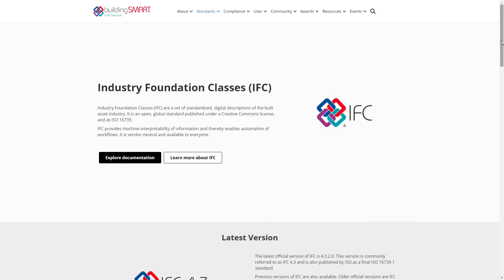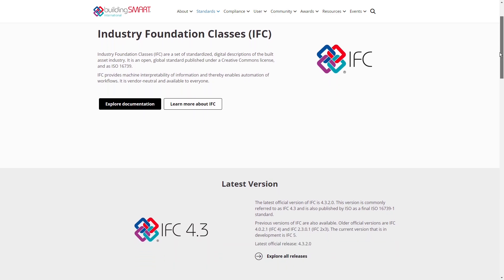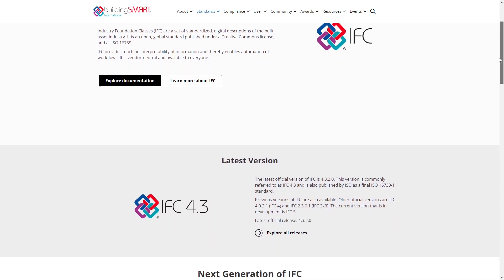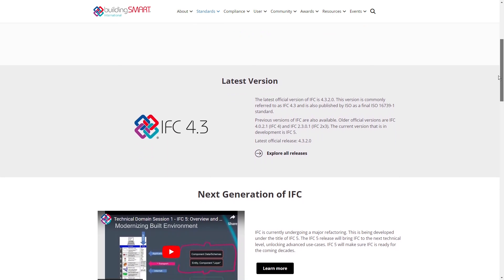IFC schema is an open schema. IFC files are used in architecture, engineering and construction field. In practice it is mainly used for data exchange between two different software solutions and also as a deliverable and for preservation of information.